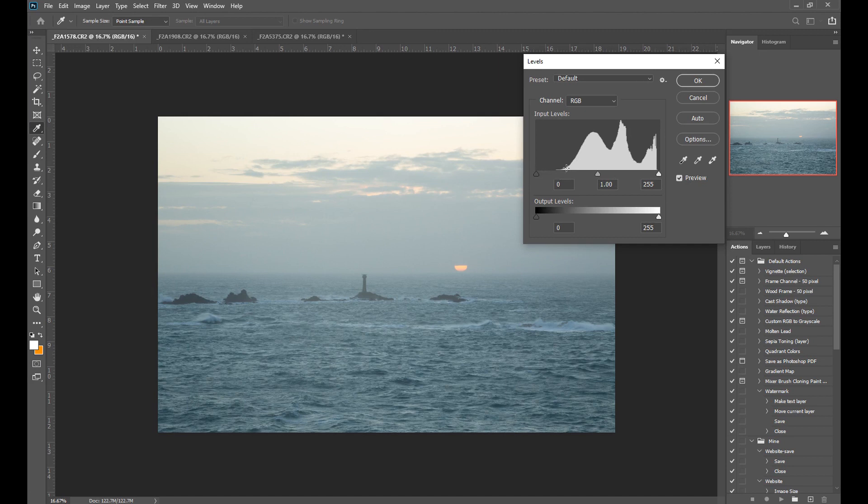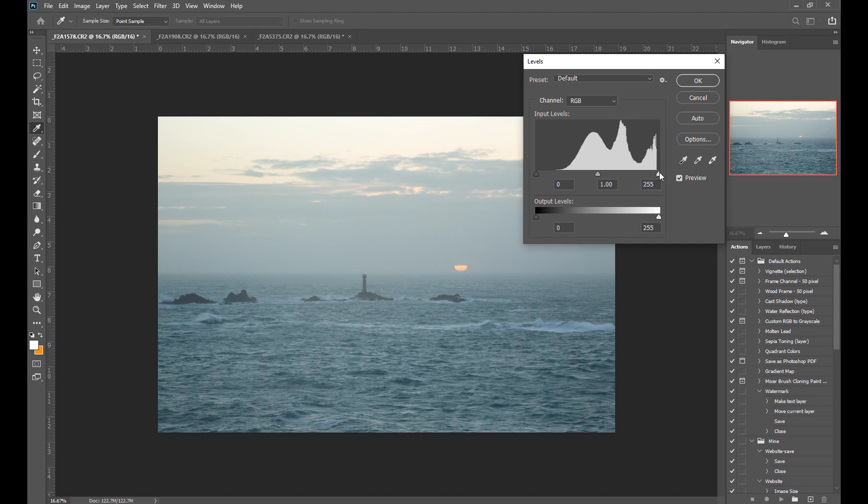The histogram shows you how much information there is in each tonal value from zero, which is completely black with no detail, and 255, which is completely white with no detail. So on each line along here it will tell you how much detail there is in that particular tonal value from zero to 255. You can see it's not until here that we start to get some information and the graph starts to increase.